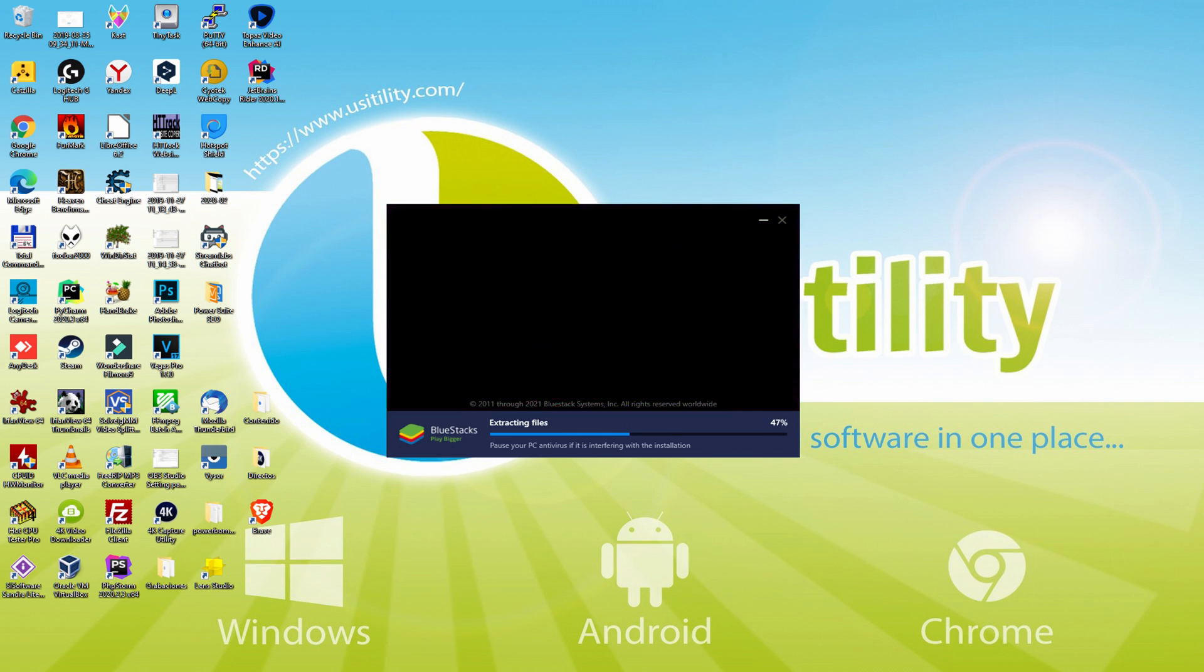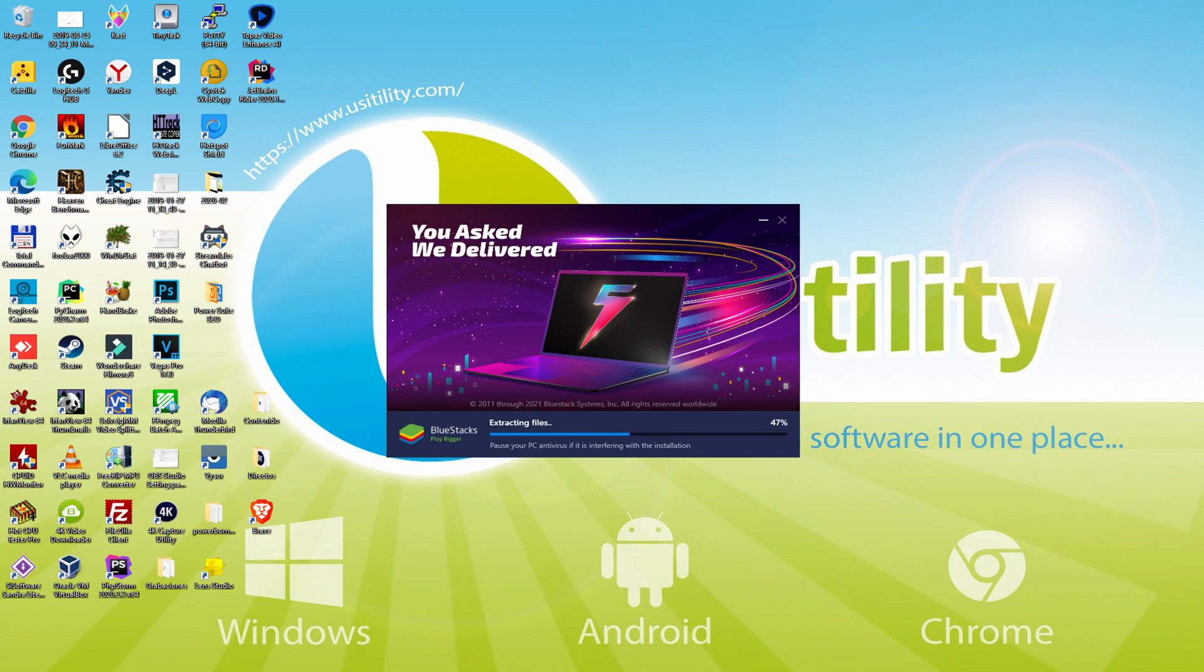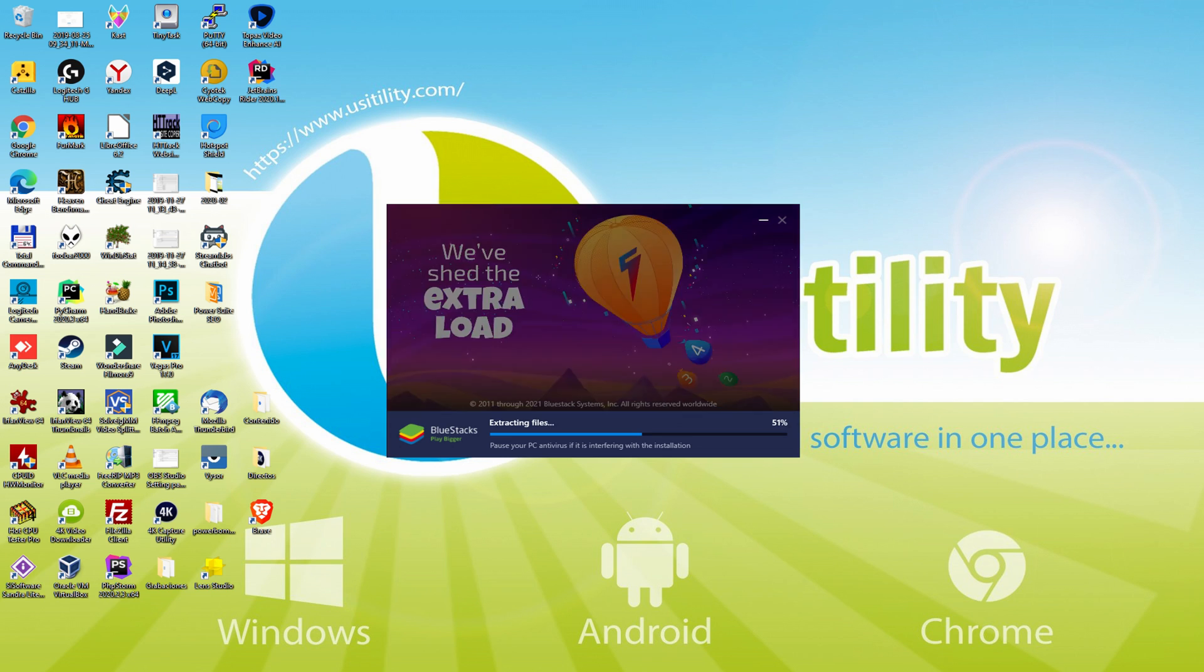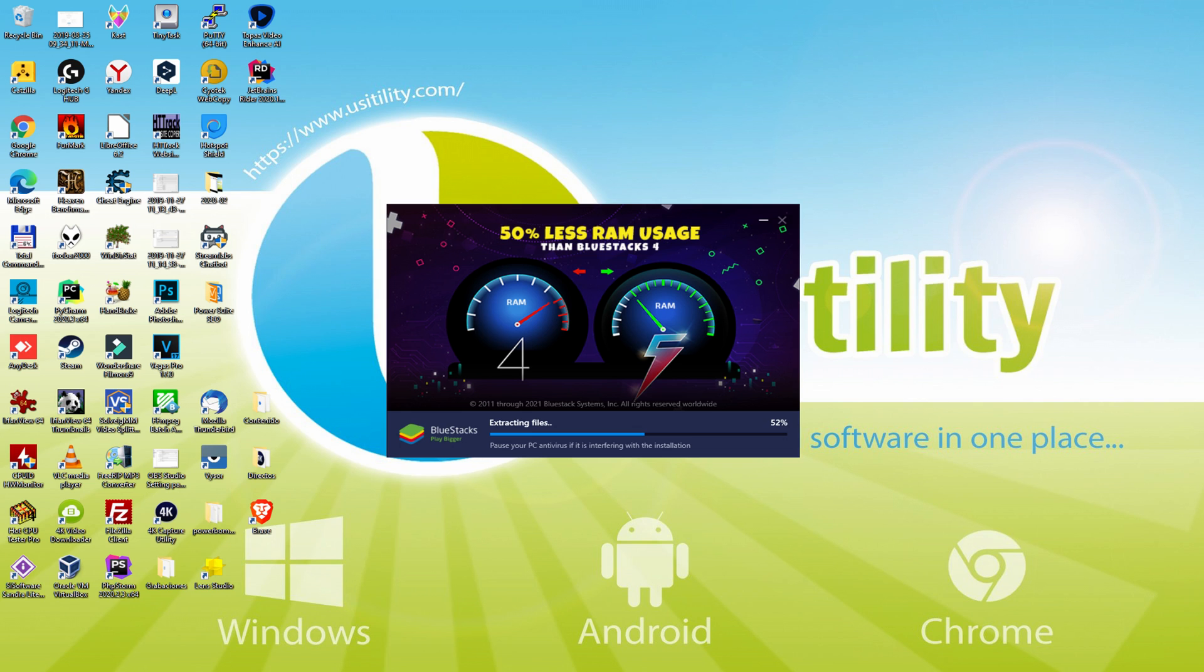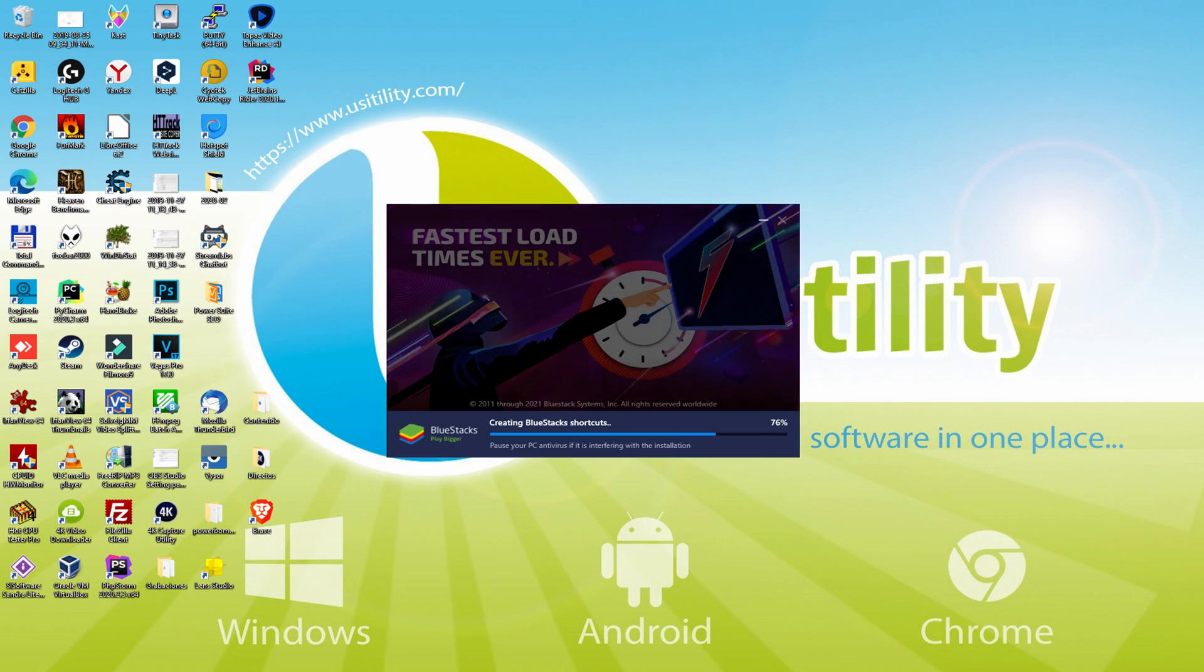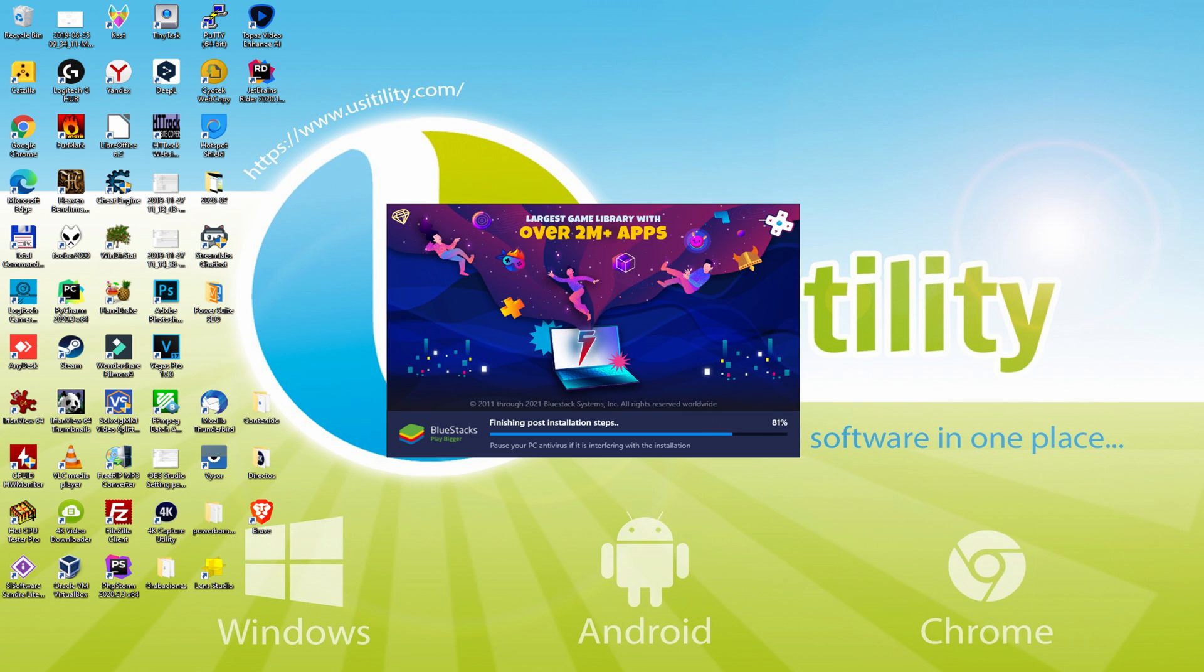With BlueStacks 5 you can even reduce RAM usage with a single click, especially useful if you ever face performance related problems. In addition, you can activate eco mode to enjoy 87% reduced CPU usage, 97% reduced GPU usage and easier multitasking. BlueStacks 5 is built to provide stability and performance during long gaming sessions.